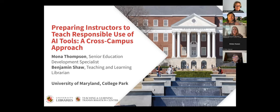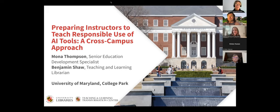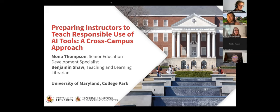Thanks so much, Wendy, and thanks everybody. We are excited to be here. We are coming to you from University of Maryland, College Park, and two different offices which we'll talk about. I'm Mona Thompson, a Senior Education Development Specialist at our Teaching and Learning Transformation Center. And I'm Benjamin Shaw, one of the Teaching and Learning Librarians at McKeldin Library here.